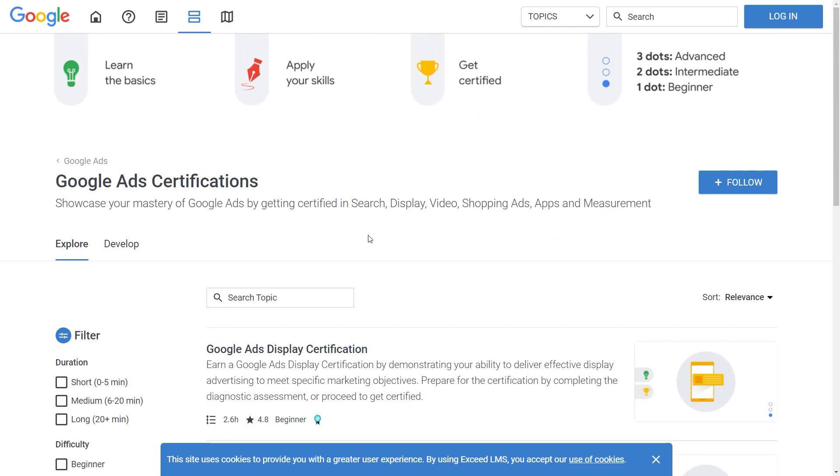You will now have that certificate forever. And you will also gain valuable knowledge from these courses. That, as I said, will pay off big time because people are willing to pay a lot of money for Google Ads experts.